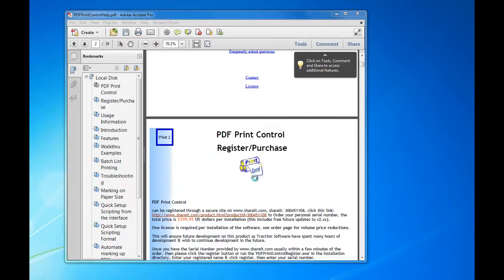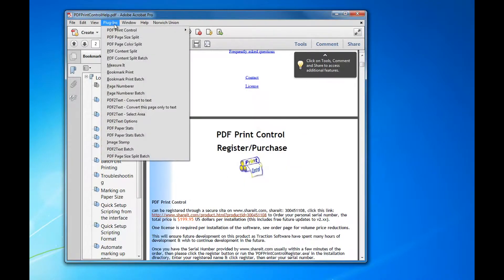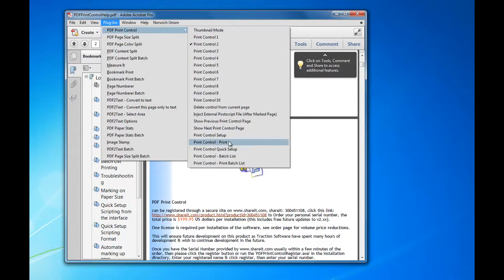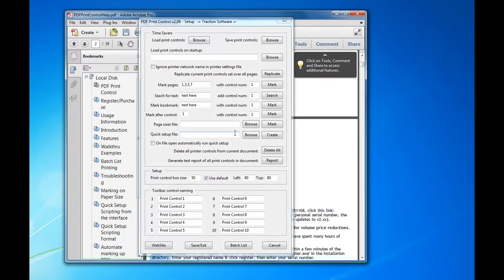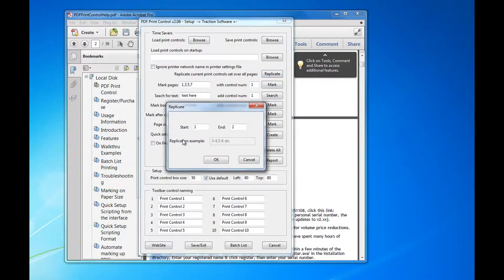So those are my two settings that I want to use throughout the PDF. Now go on to PDF Control setup. I want to replicate, so I replicate page one to two to the rest of the PDF.